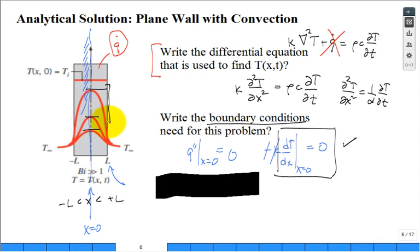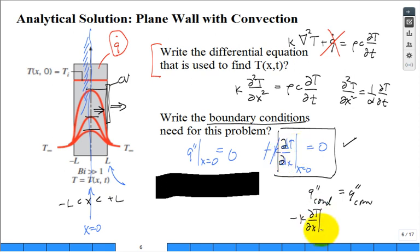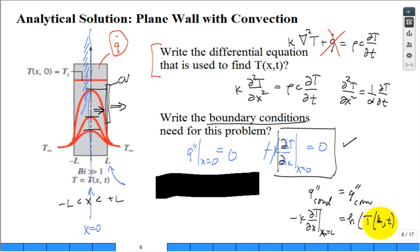For the boundary condition at X equals L, we place a thin control volume at the surface. What enters from the left is conduction Q-double-prime, and what leaves to the right is convection Q-double-prime. This gives: -K times the partial of T with respect to X at X=L equals H times [T(L,t) minus T_infinity]. This equation contains both H and K.